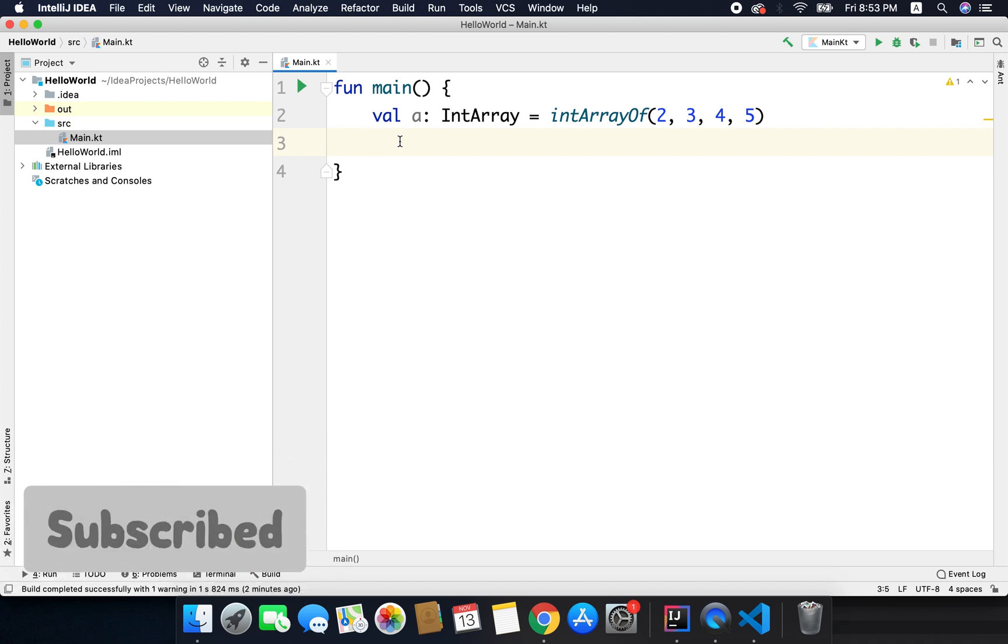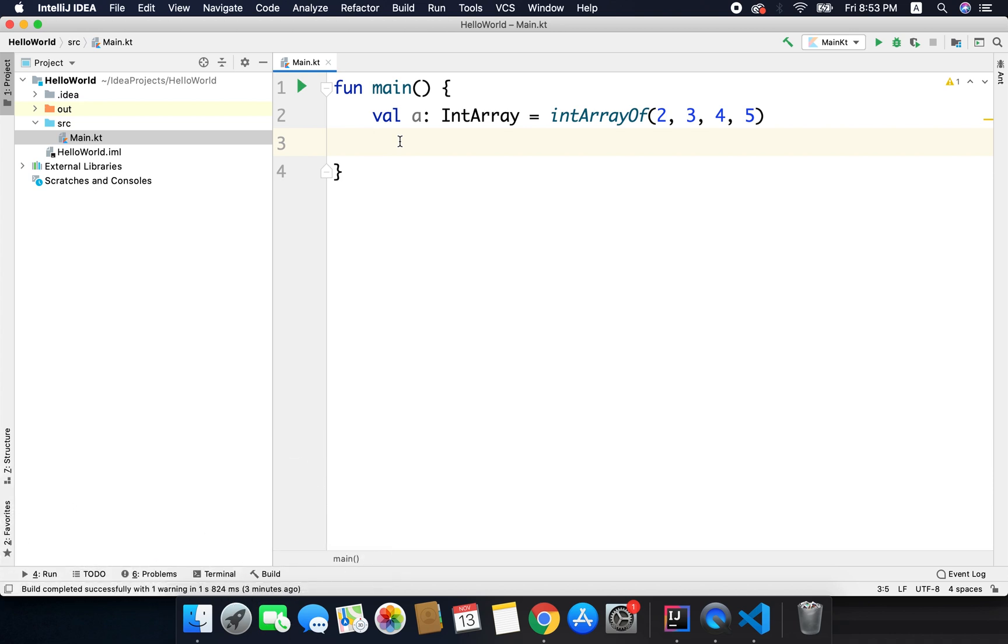In any language we usually have three types of loops, and in Kotlin also we have the same, and those are while, do while, and for. Let's start with while loop.